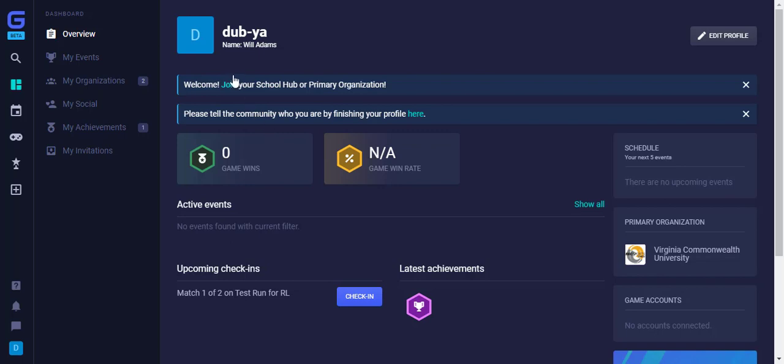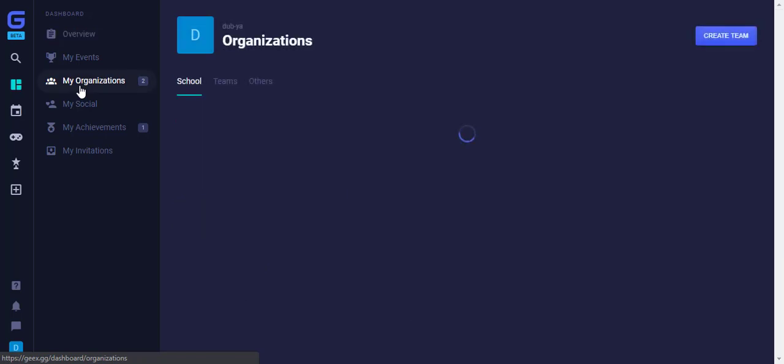We start at your main profile page and we head to the Organizations Hub by clicking My Organizations and selecting the appropriate one.